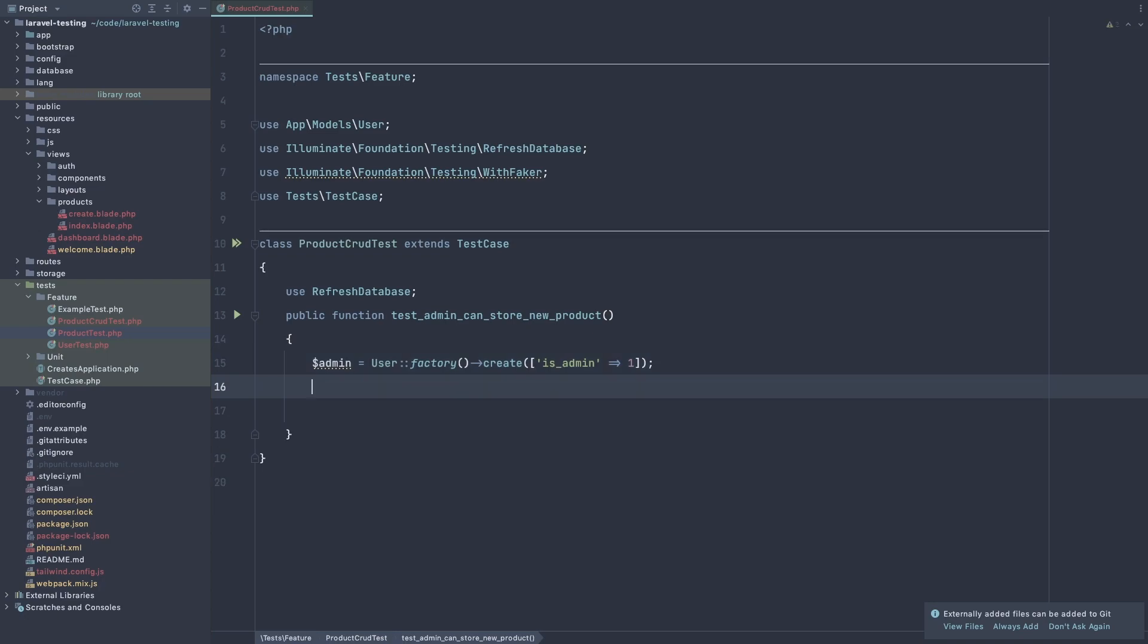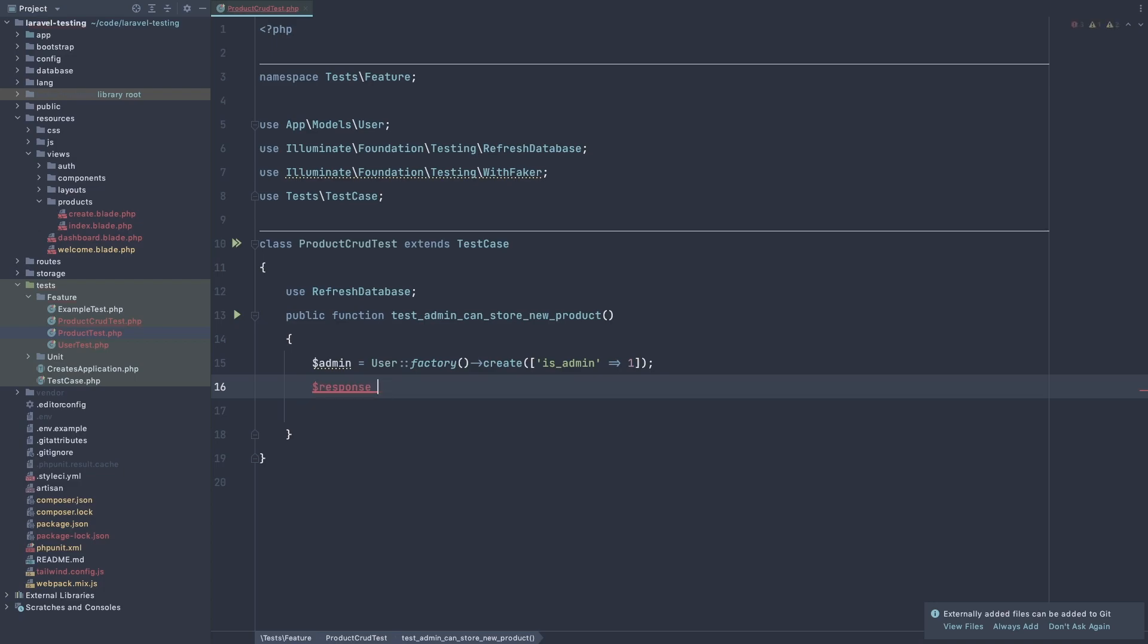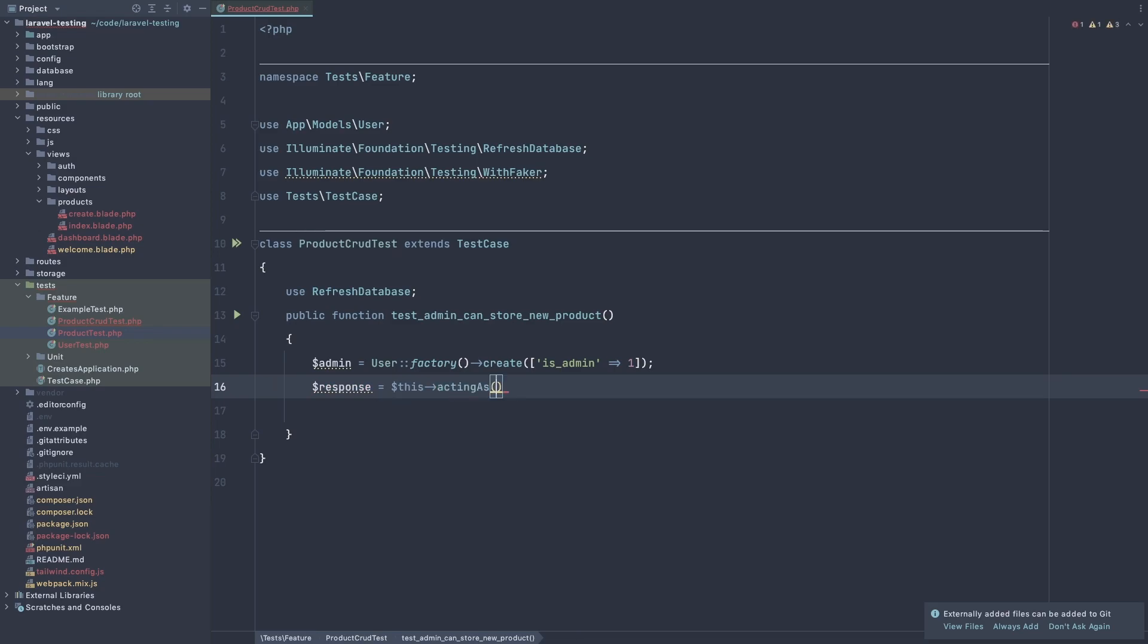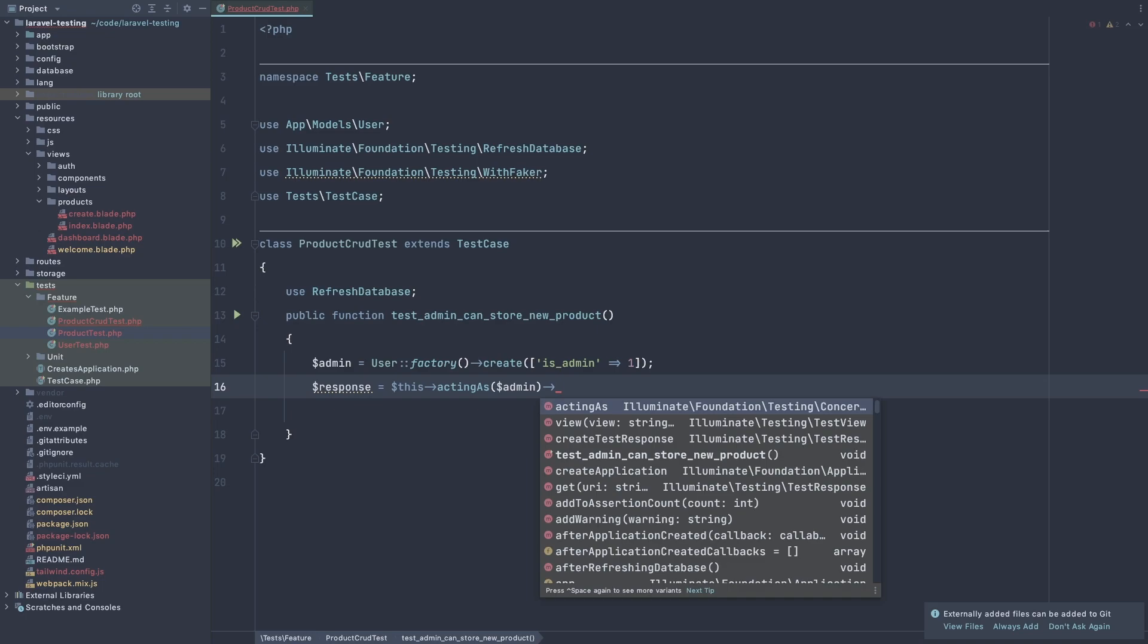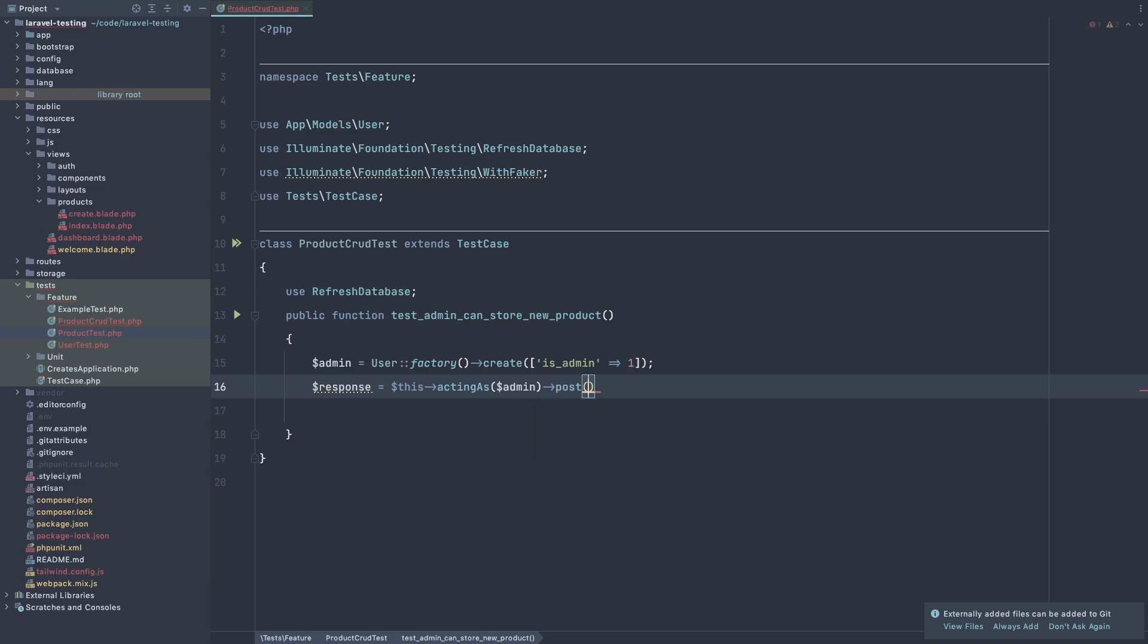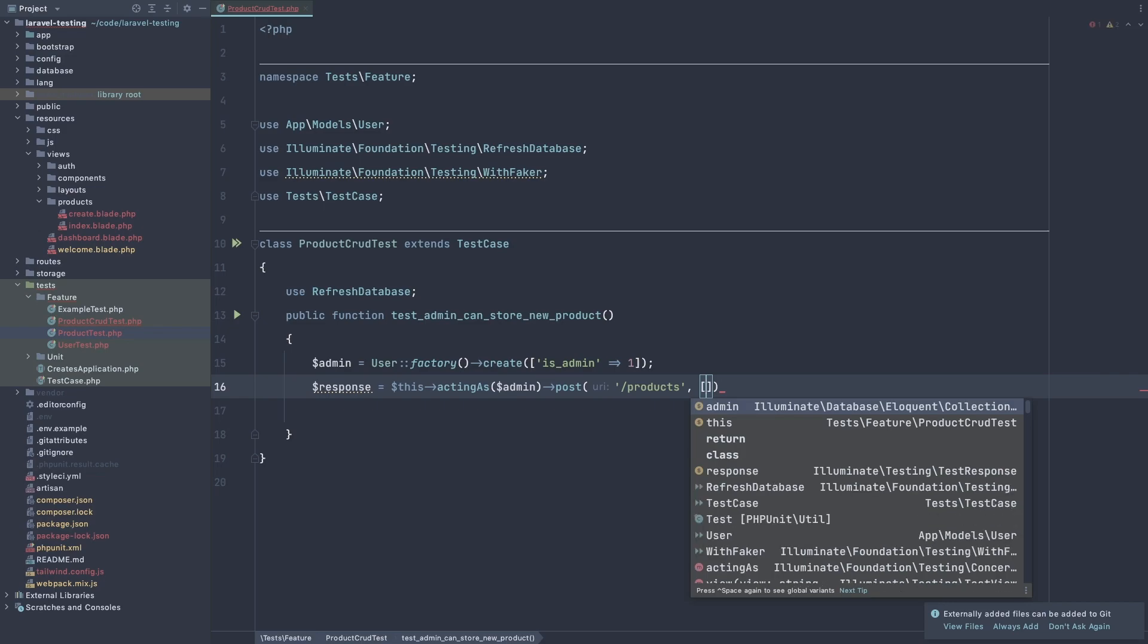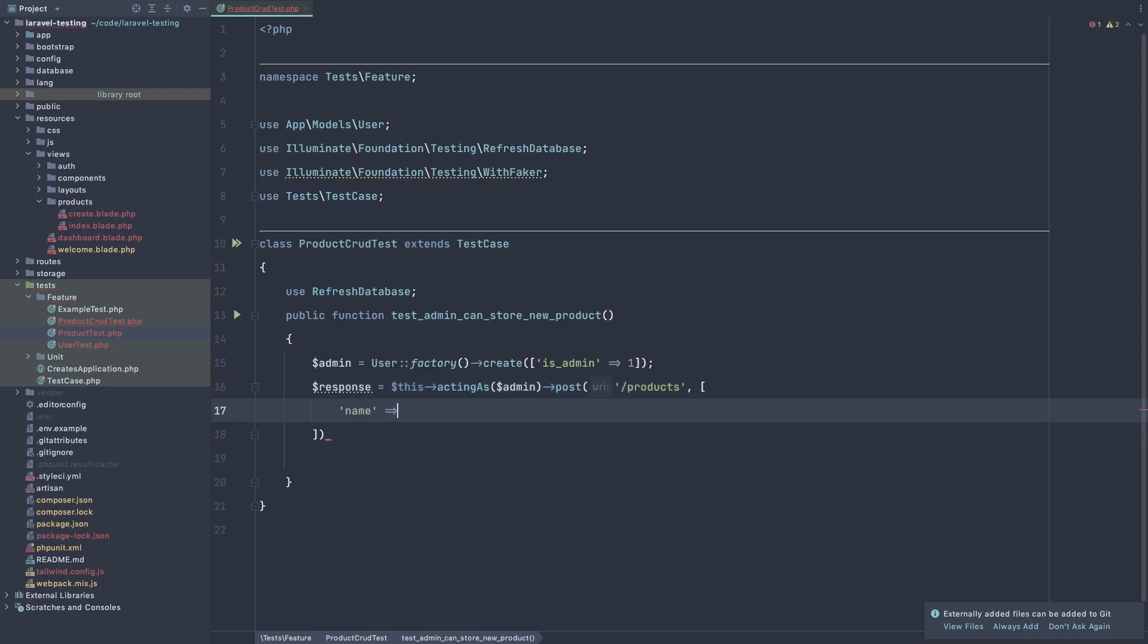After the user, now I'm going to say dollar sign response. And this is acting as admin. And now here we need the post. Post and URL is slash products. We don't have that post method, but we are going to see the fail and after create that.